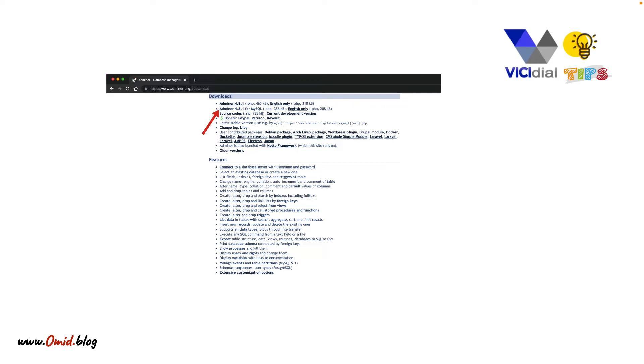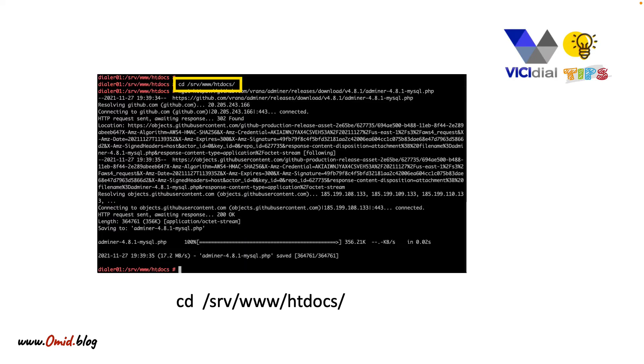You just need to go to the website adminer.org, copy the link of the software, and SSH to your VCDial system.